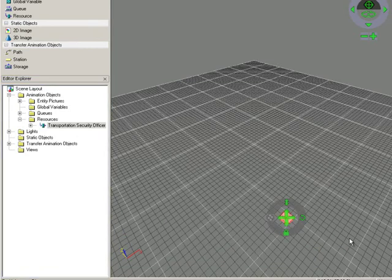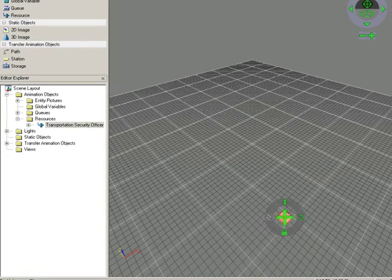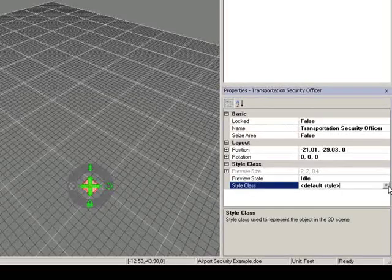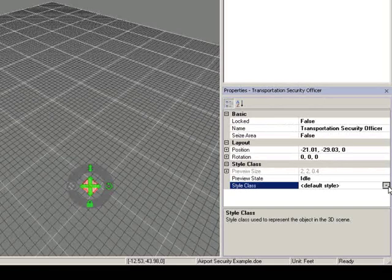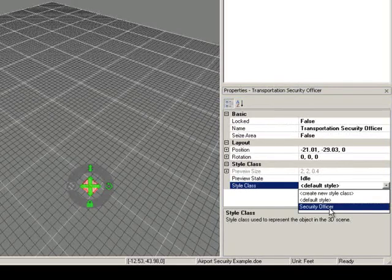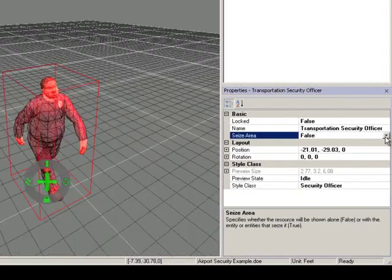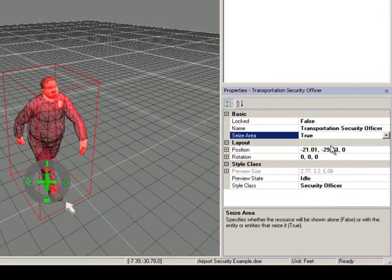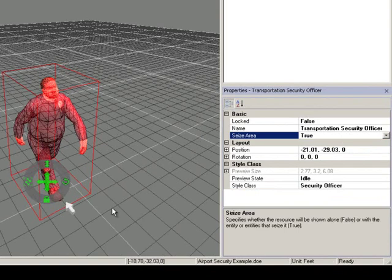With the resource selected, use the Properties to assign the resource to the style class you just created. Change the Seas Area field from False to True to add a resource Seas Area.